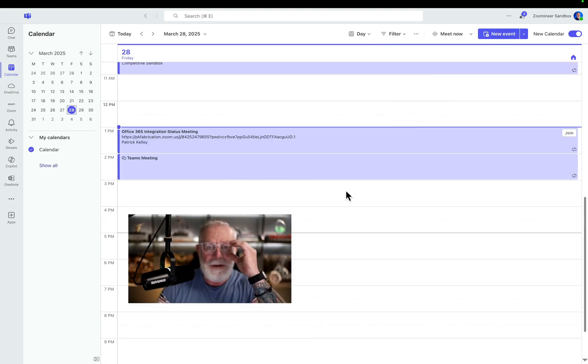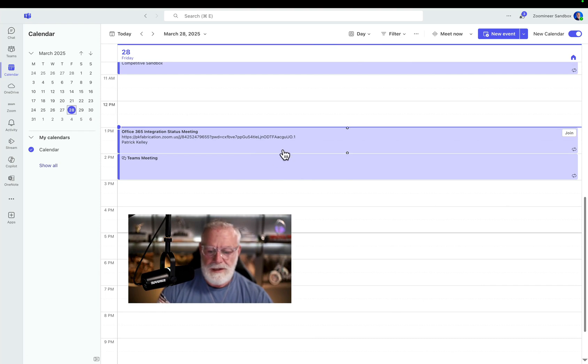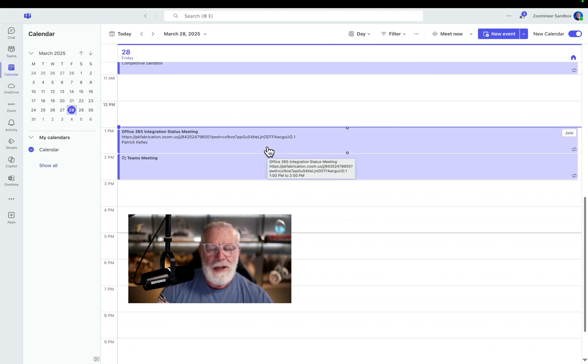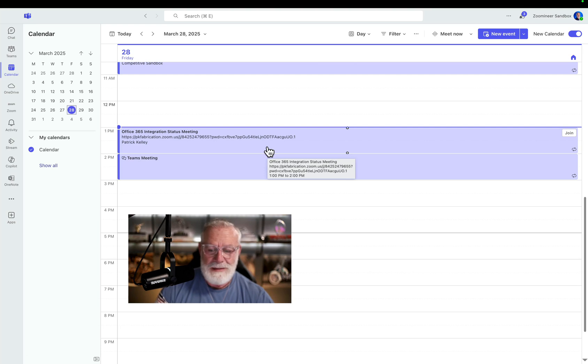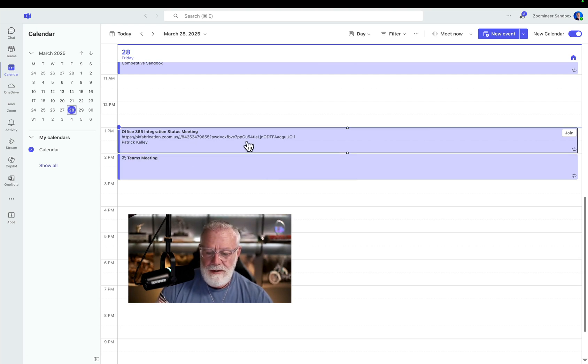So here's my calendar inside of Microsoft Teams. You can see they're the exact same meetings I had in my Zoom calendar because we're using the exact same calendar. So here's a Zoom meeting right from Microsoft Teams.